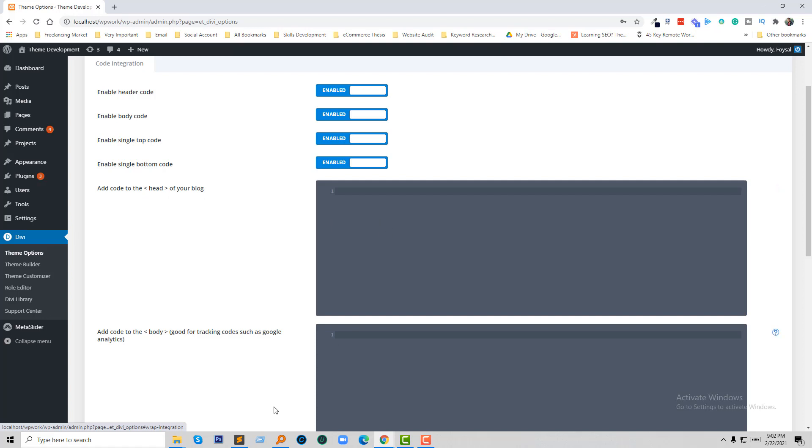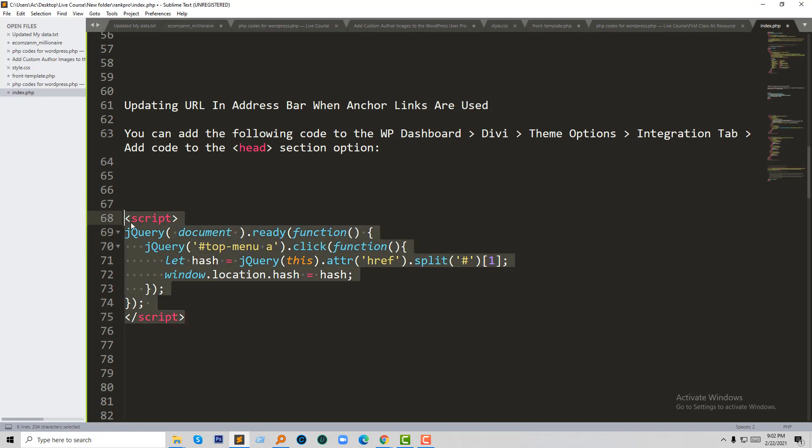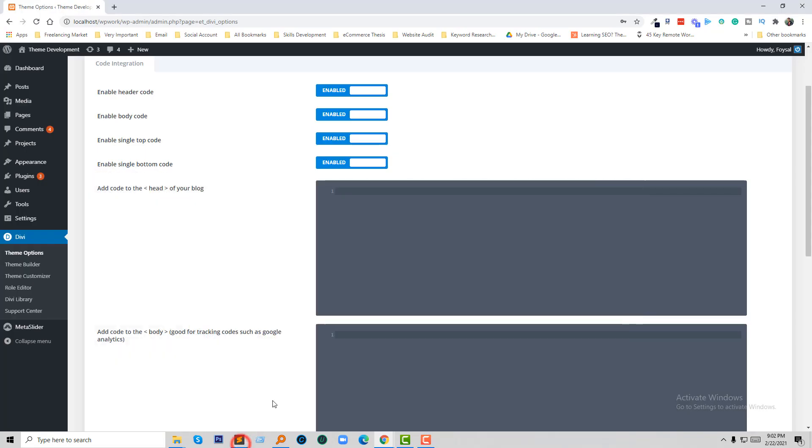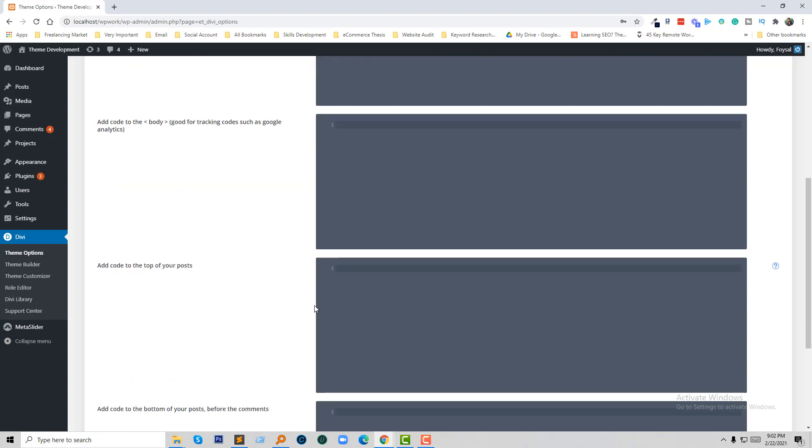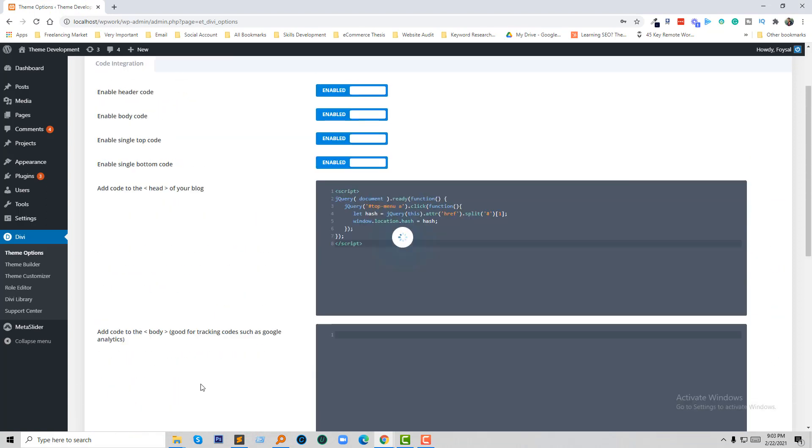So I am going to copy this code. Remember to get it from the description.